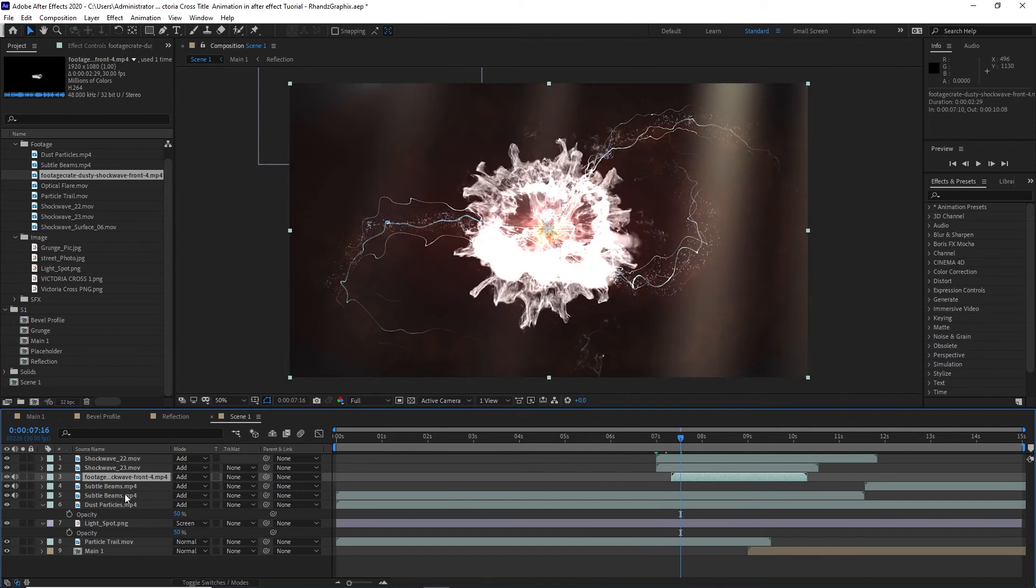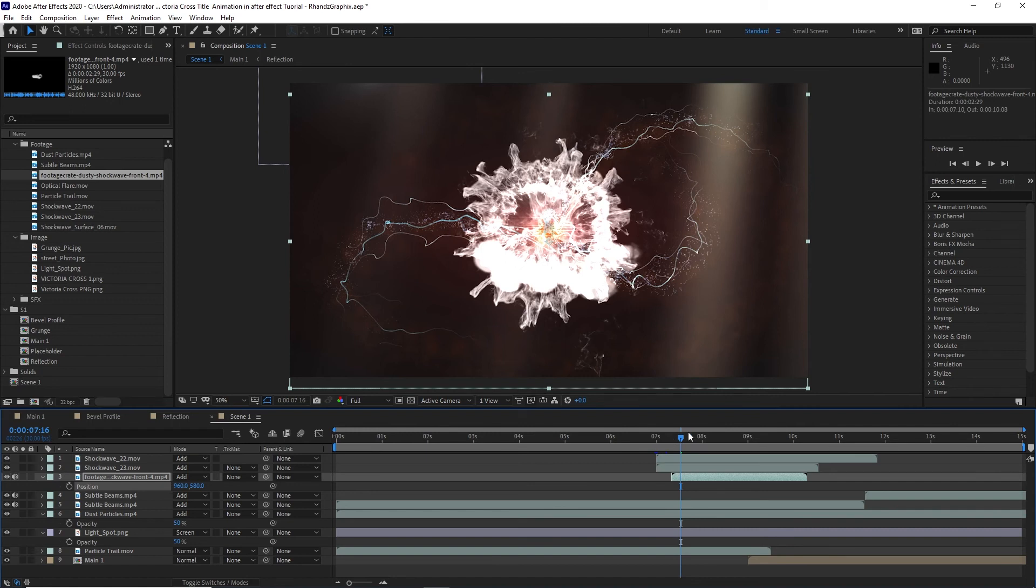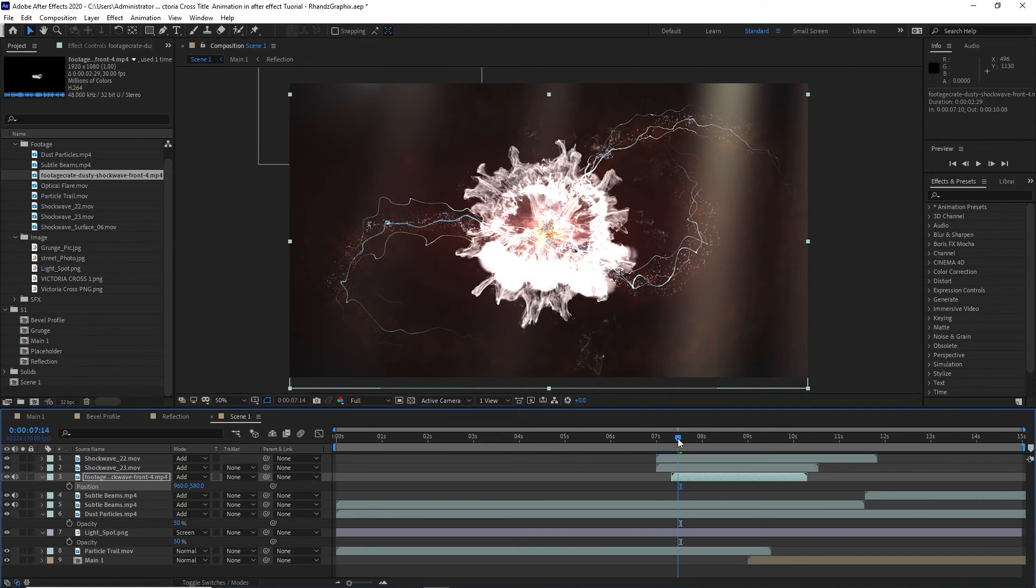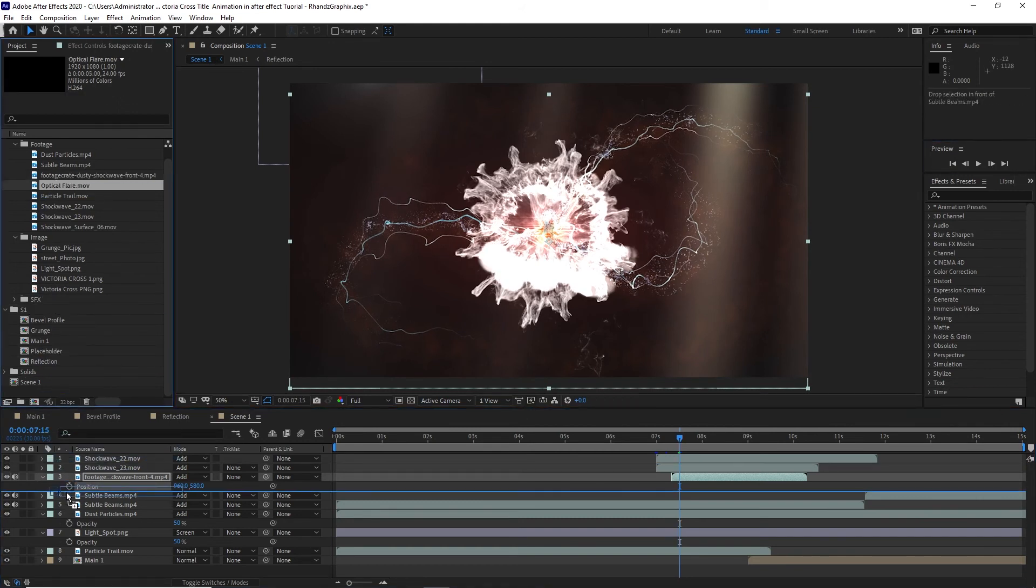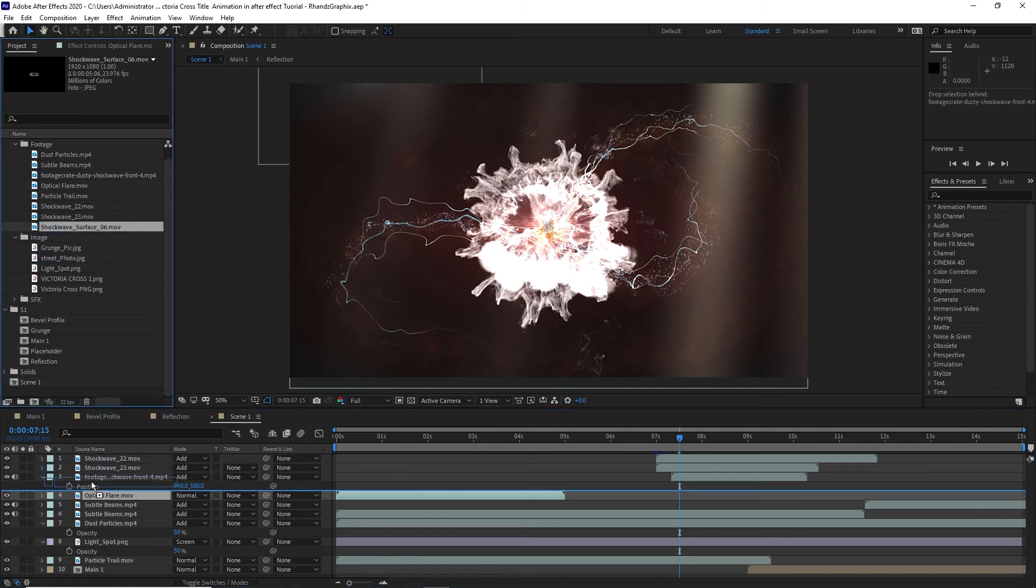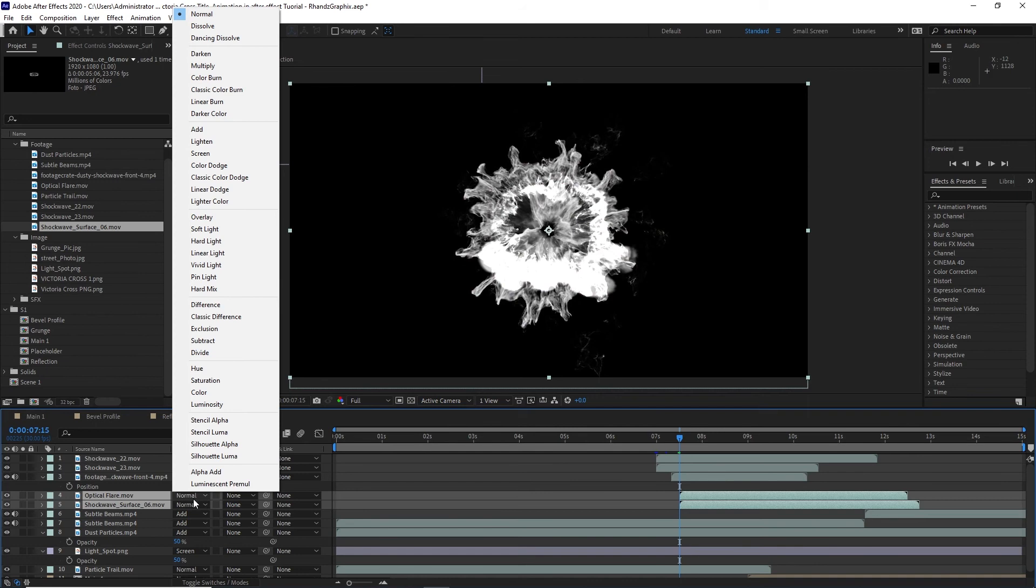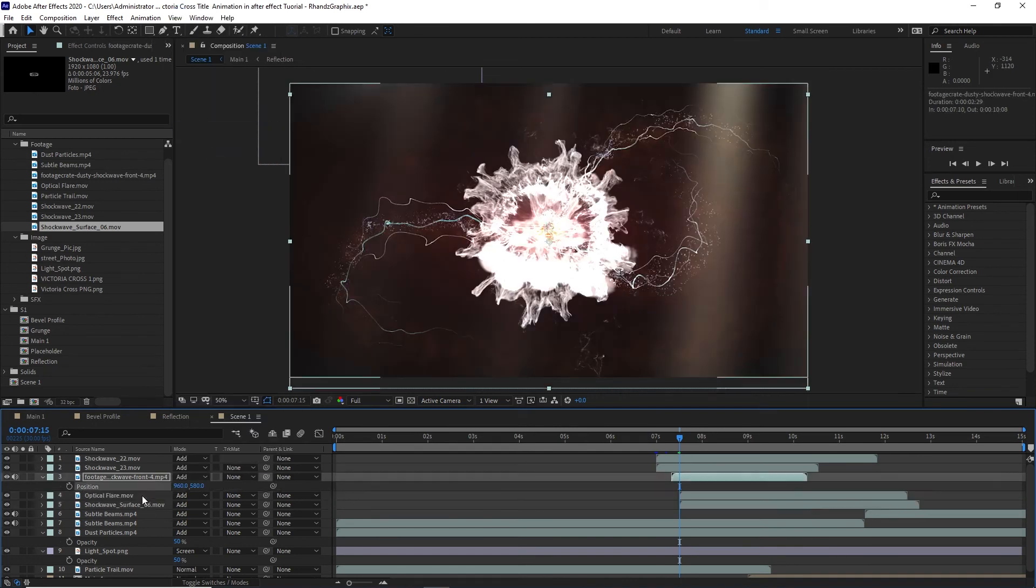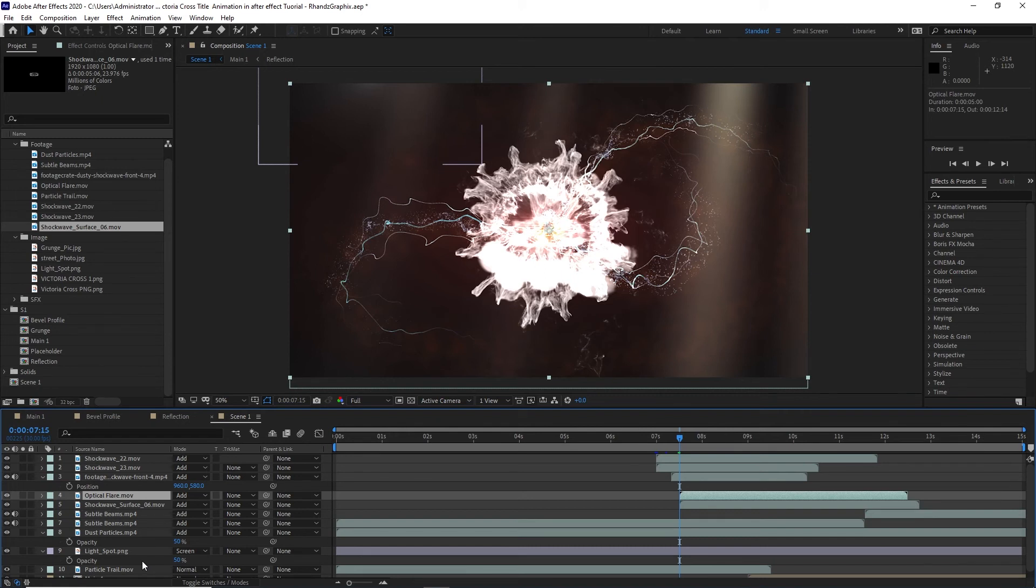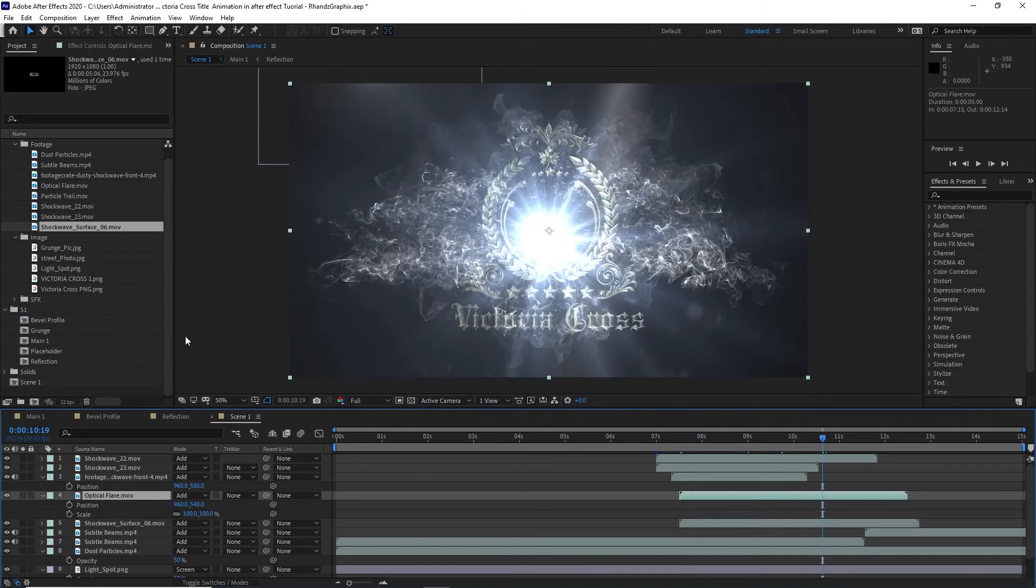I will move my playhead to about 7 seconds and 15 frames and drop down this optical flare and also the shock wave surface. Highlight both, press open bracket key and change the blending mode to add. Highlight the optical flare, press S and Shift P for the position. Then I will go back to the image and drop down the Victoria Cross.